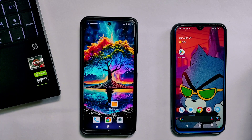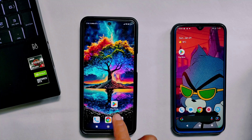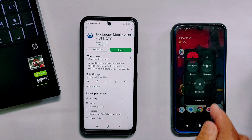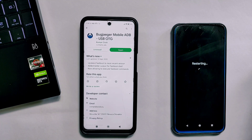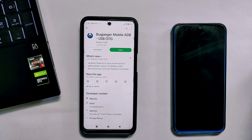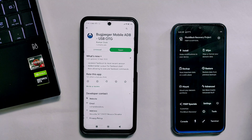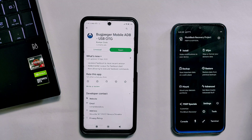After downloading OrangeFox recovery, also download the Bugjaeger app from the Play Store — I have already downloaded it. Now reboot the device on which you want to install the custom recovery into recovery mode. On most devices, you can reboot to recovery by holding Volume Up and Power together. You can also search on Google for your particular device. Note that I have Pitch Black custom recovery installed, but due to an internal storage encryption problem I could not change it using the usual method.